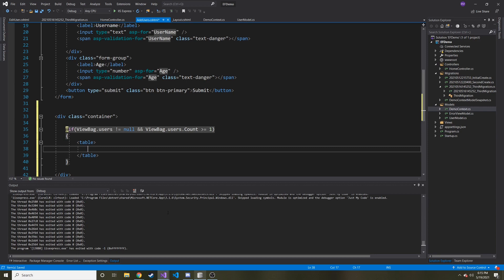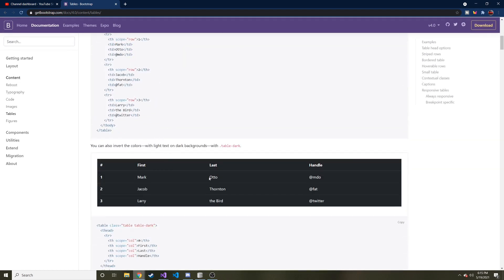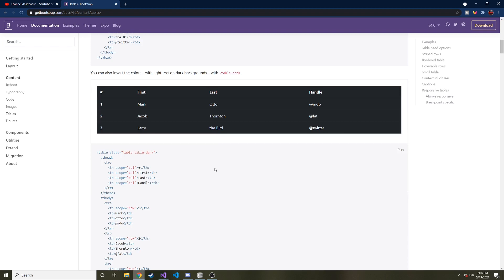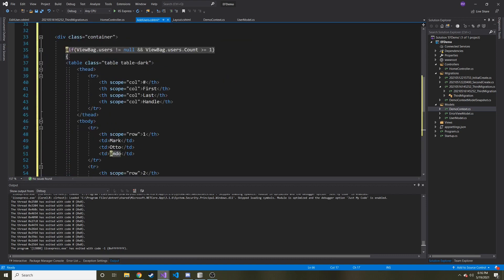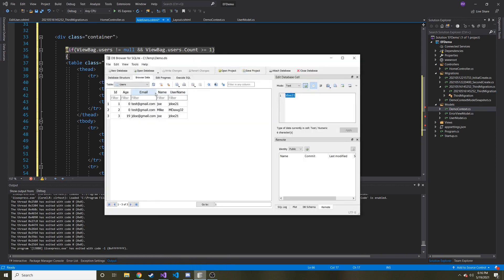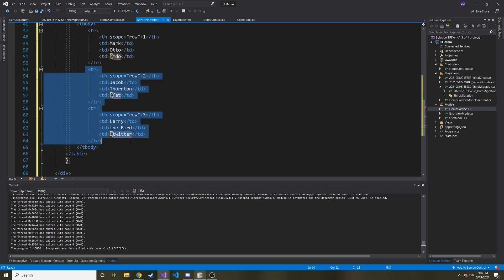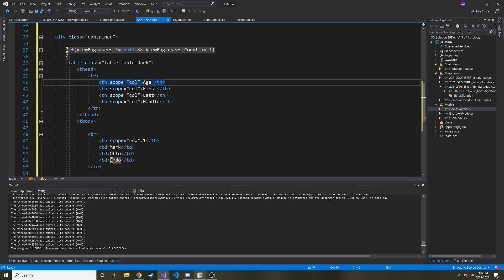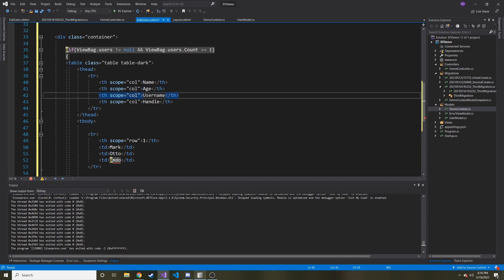Let's quickly check Bootstrap's table options — I kind of like the dark table. Instead of wasting time typing it all out, I'll just copy their markup and paste it in. I want to show Name, Age, and Username in this table, so I'll work on the header row first: Name, Age, Username. Then I'll delete the extra sample rows because I'm not going to write out each individual table row manually — that wouldn't make sense.